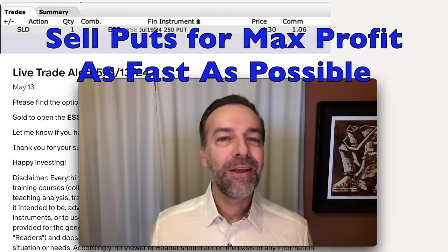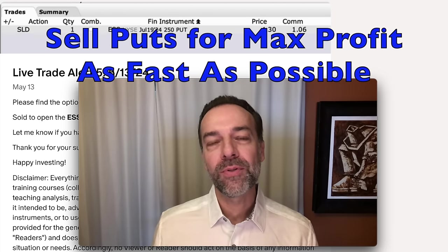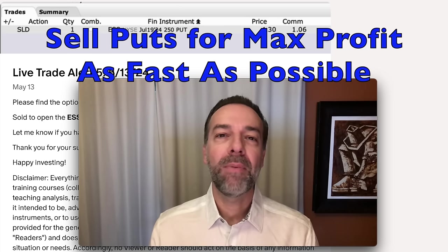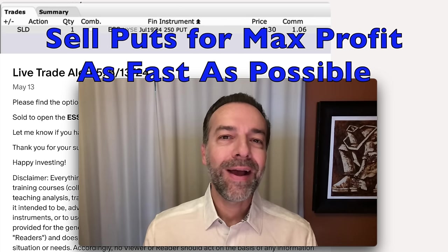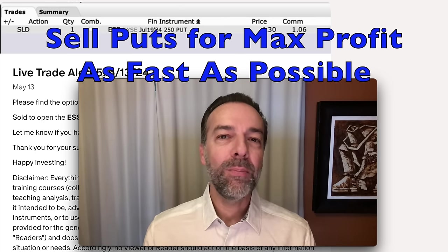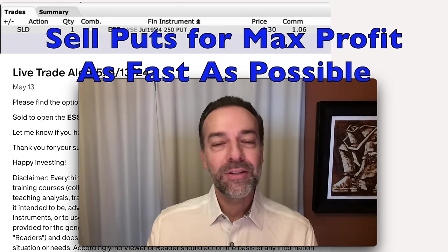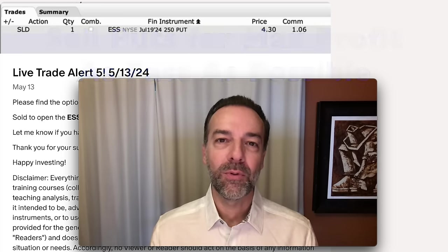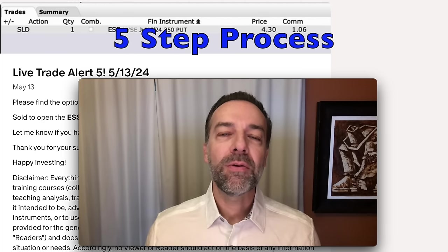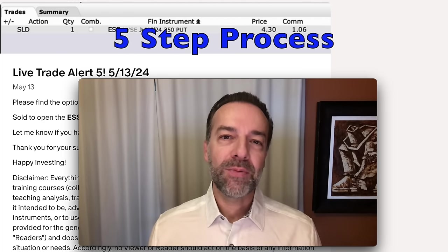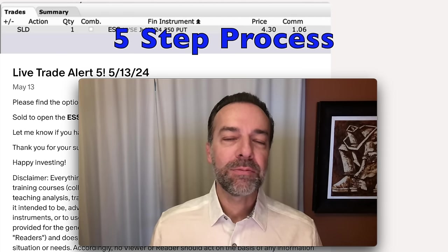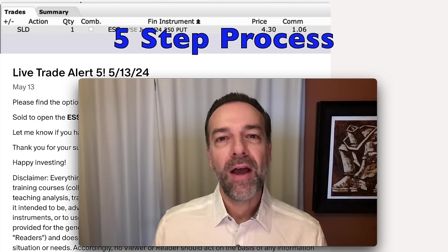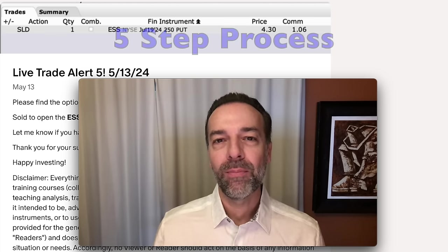In this video, I'm going to show you how you can sell put options for maximum profit in the shortest amount of time possible. I'm going to show you when is the right time to sell put options, when's the right time to exit those positions, and how you can do it as quickly as possible. First, let me show you the five steps I go through to achieve this, and then I'm going to go through these five steps using a real-life trade example.